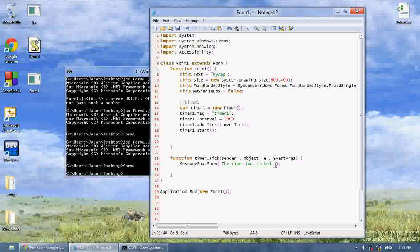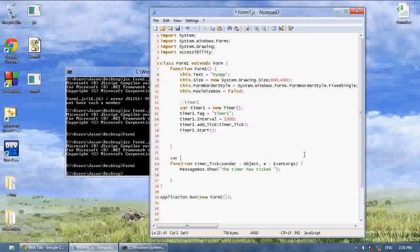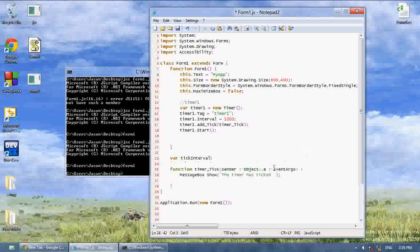What we can also do is create a variable — let's say var tickInterval, or something like that — and set it equal to 0.